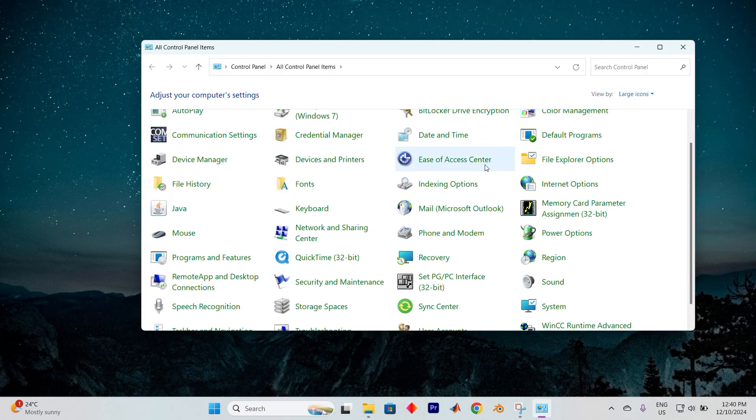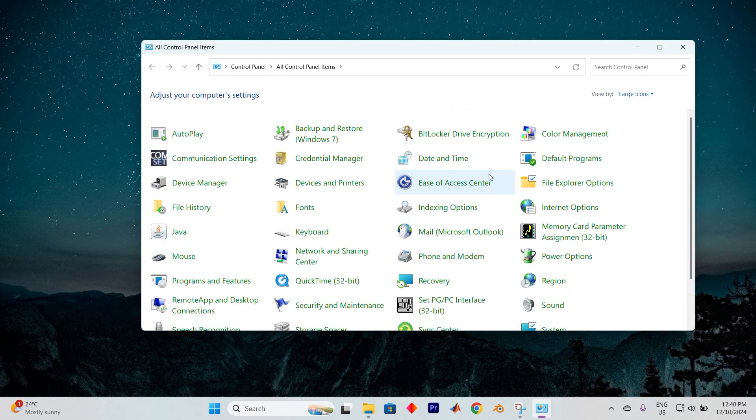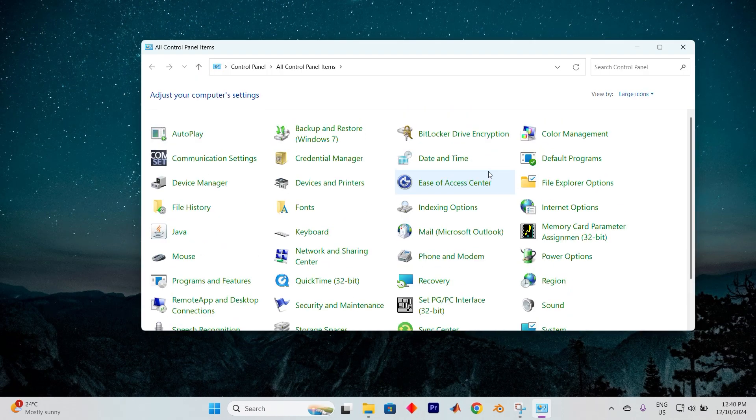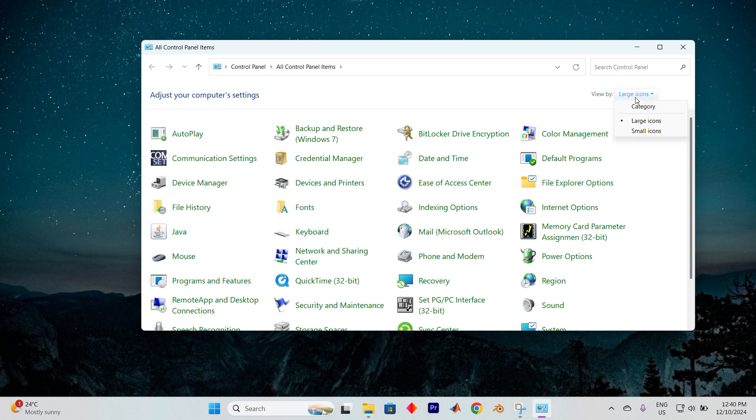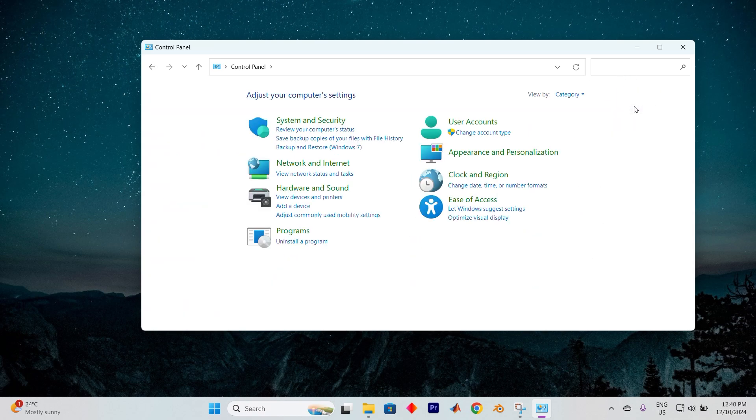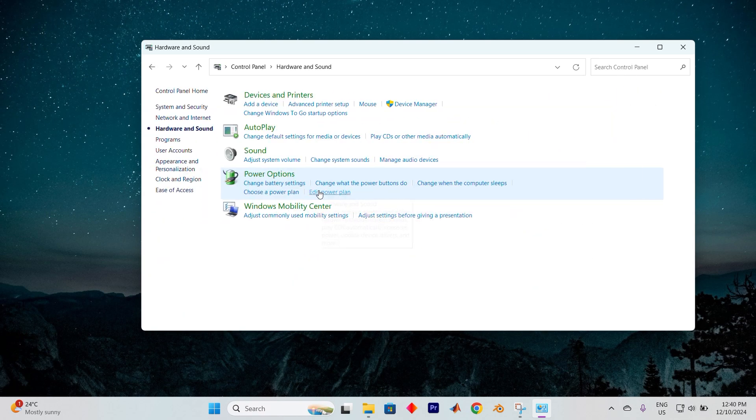Upon entering, you'll be greeted with a variety of options. Now direct your attention to the top right corner. There you'll spot a view by drop-down. Click on it, switch to Category and then select Hardware and Sound.